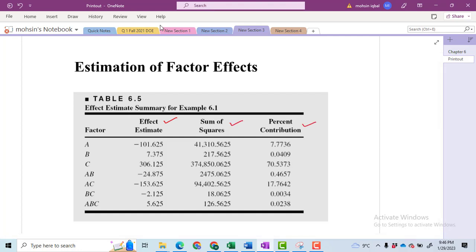The method of percentage contribution is to divide the sum of squares for any factor. For example, if I want to compute the percentage contribution for factor B, I will first take the sum of squares total. Let me tell you what the formula for sum of squares total is.